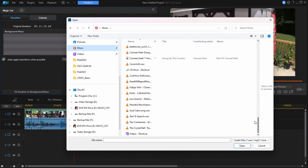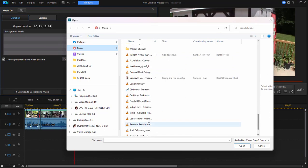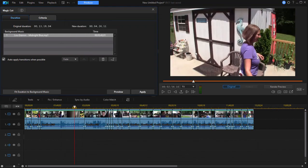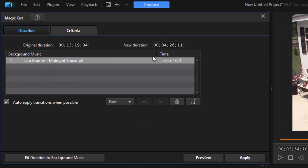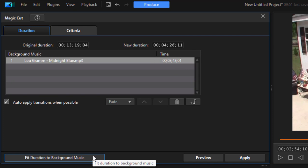Lou Graham Midnight Blue, very nice song. And it's three minutes and 43 seconds. So I'm going to click on the option to fit duration to background music. It's not necessarily going to cut to the rhythm of the music but it is going to trim the video so that it's the same length as the song.